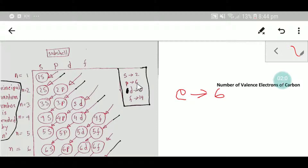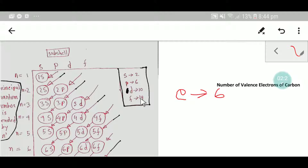The p subshell can take a maximum of six electrons, d can take a maximum of ten, and f can take a maximum of fourteen. The s subshell has one orbital, p has three orbitals (px, py, pz), d has five orbitals, and f has seven orbitals. Every orbital can take a maximum of two electrons.